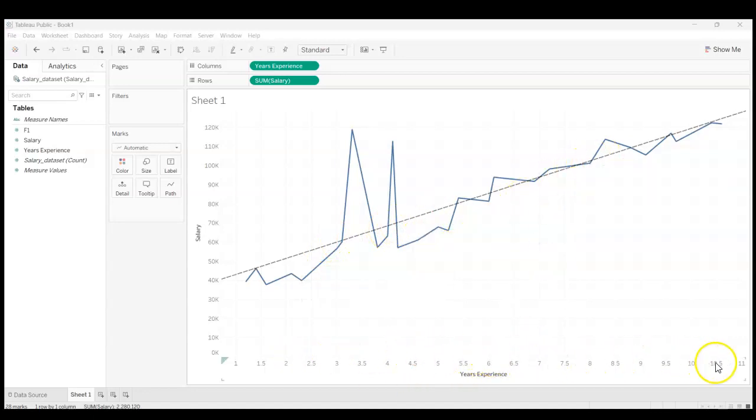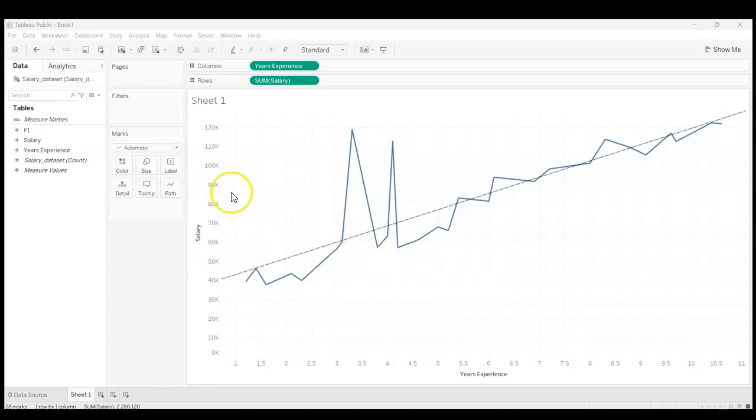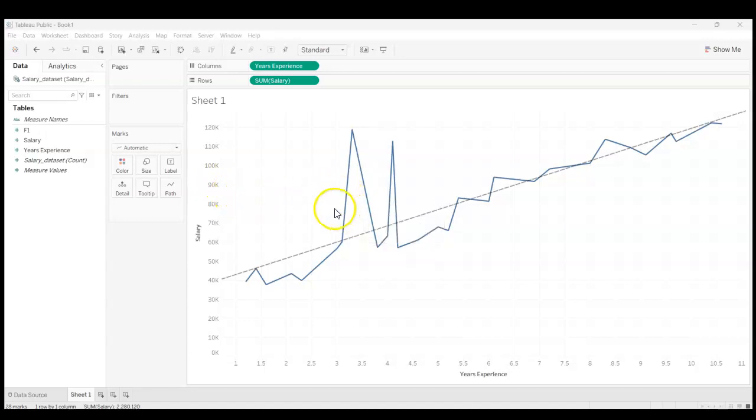I want to take this chart and kind of get it ready to go and then publish it to Tableau Public.